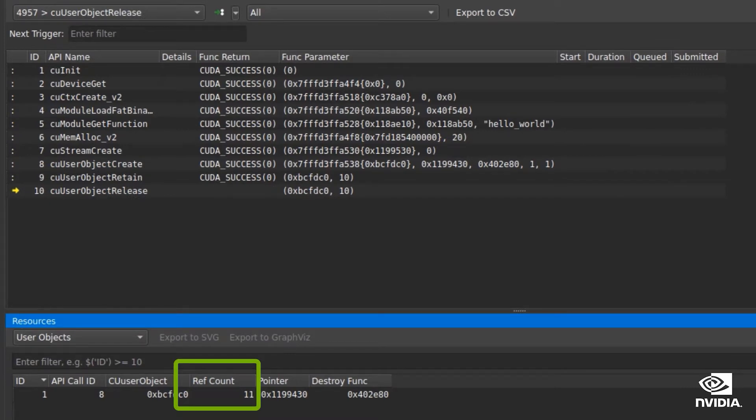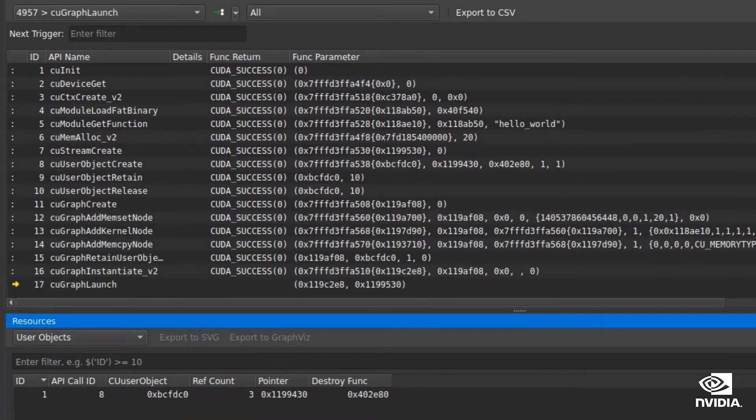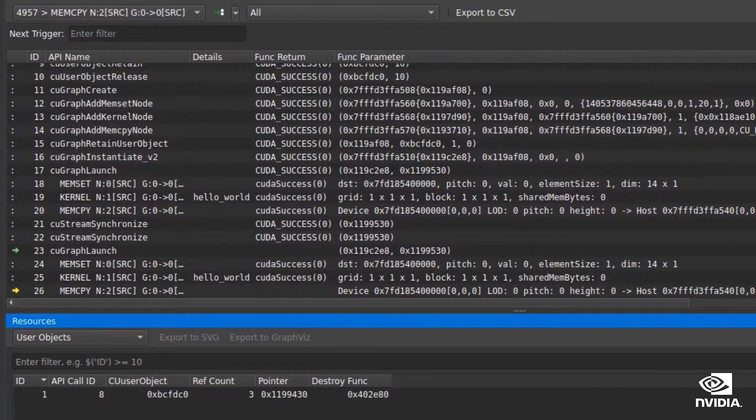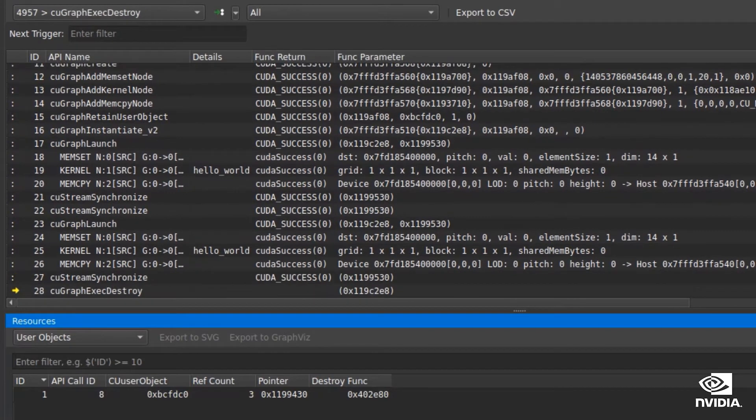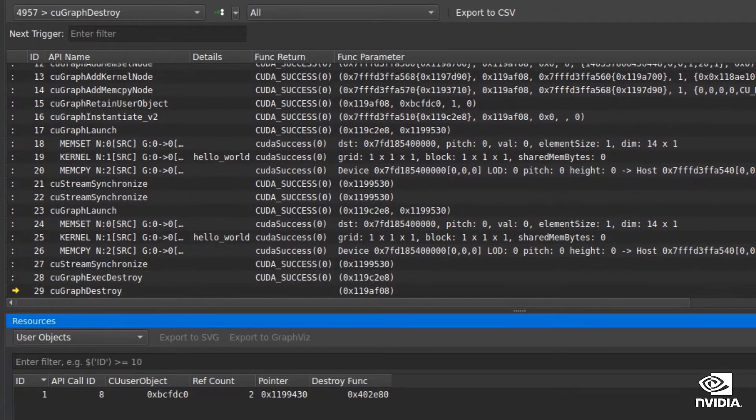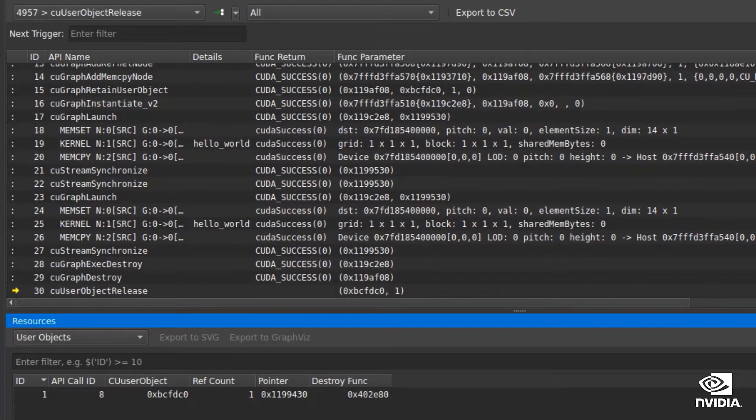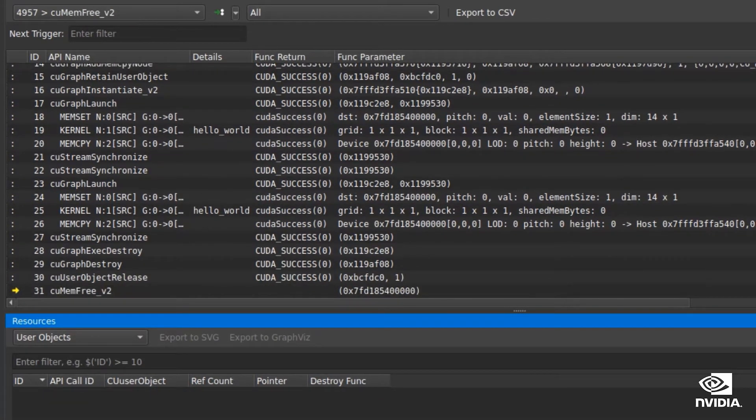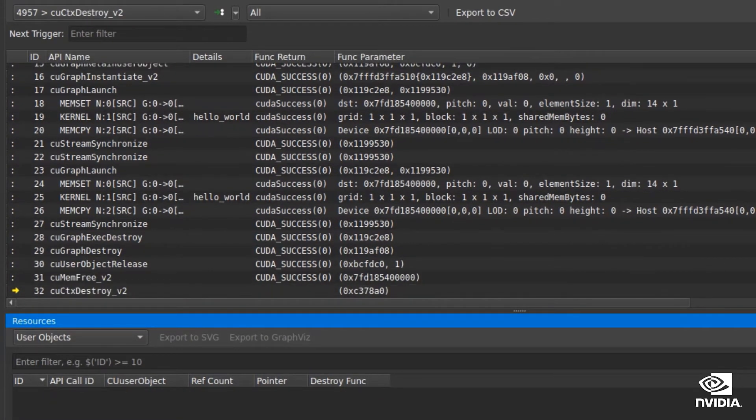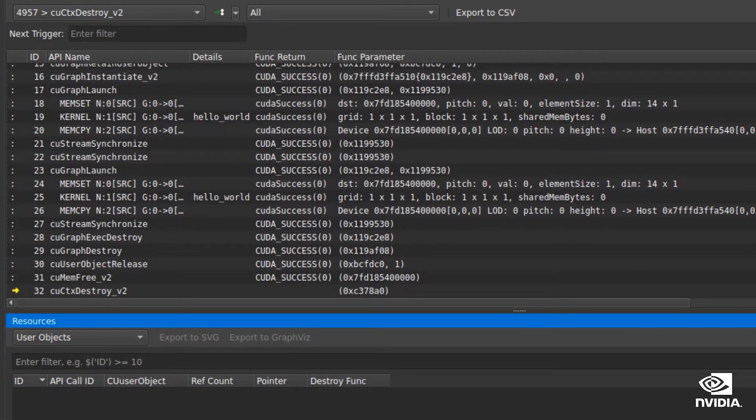When the reference count eventually reaches zero, as the final handle is released, the object is automatically destroyed. This real-time tracking will help you understand your memory usage and identify leaks or missed deallocations.